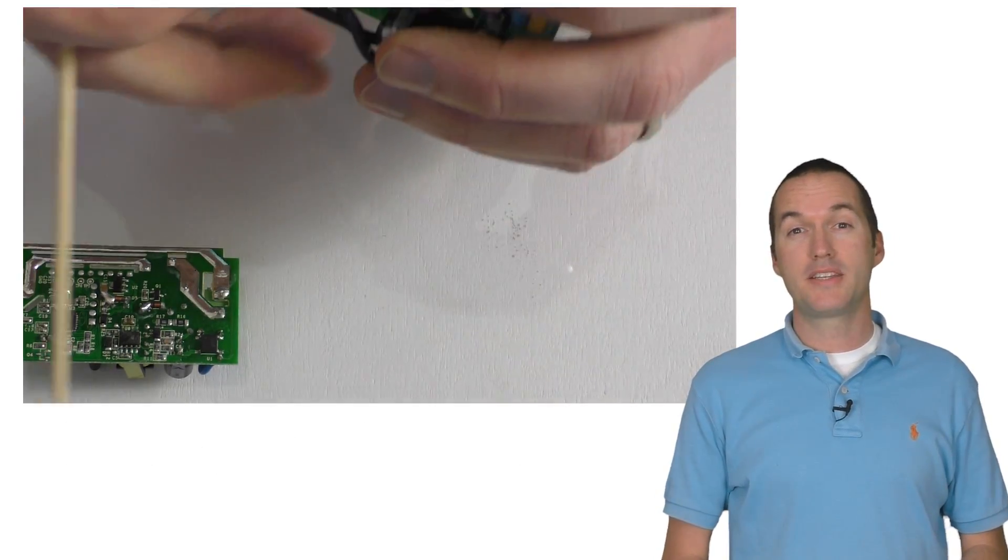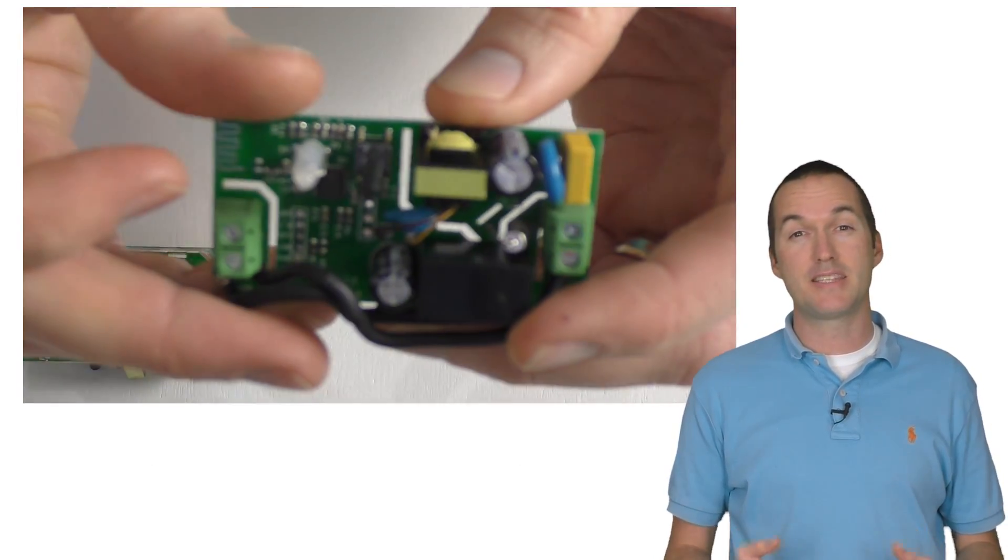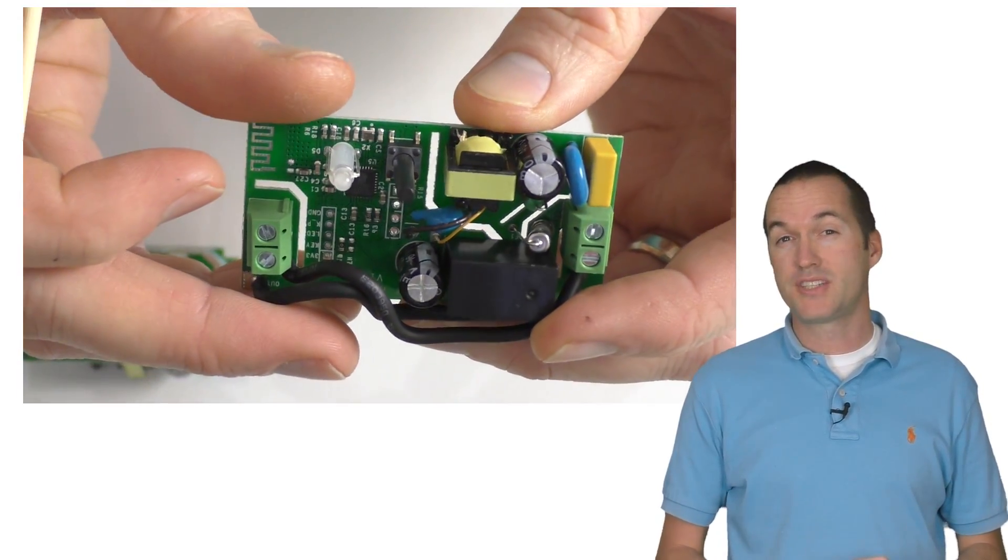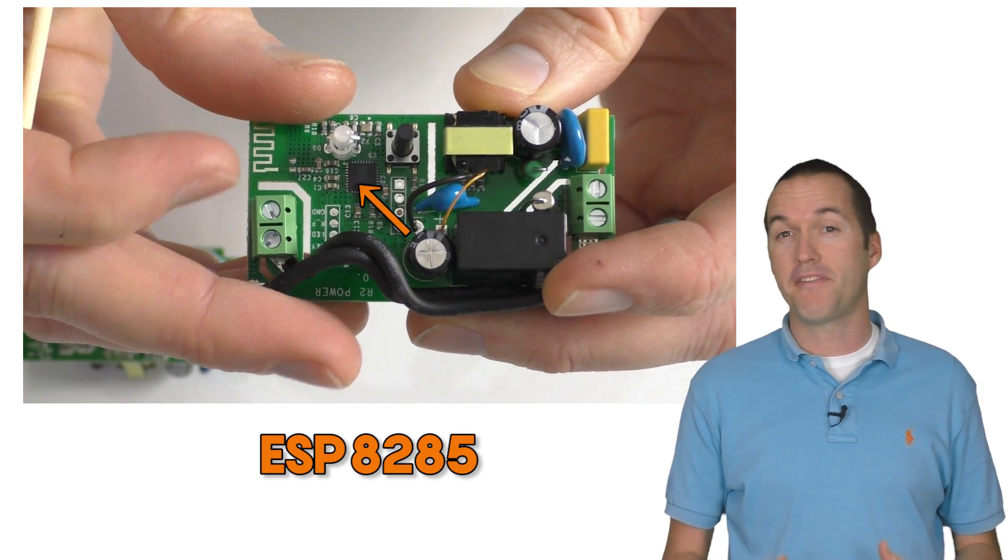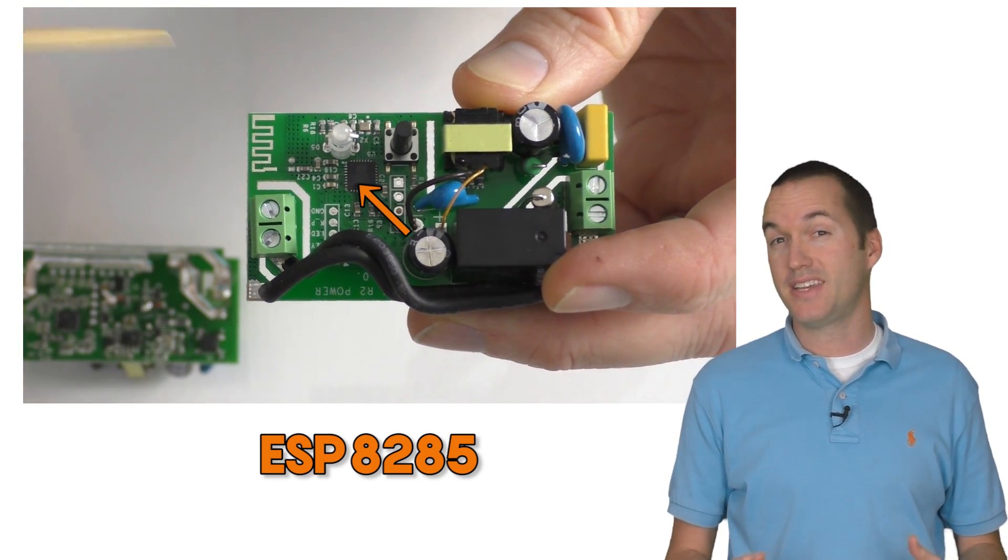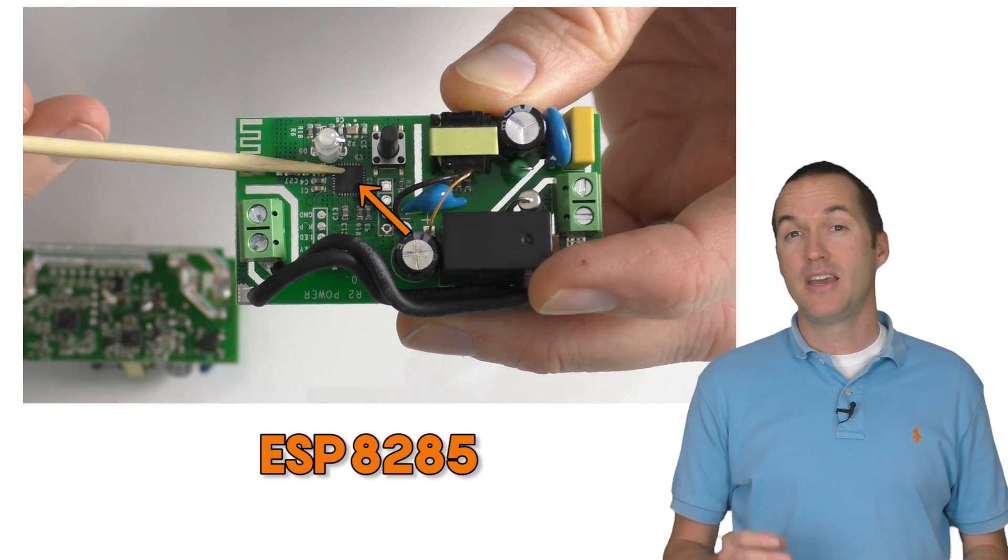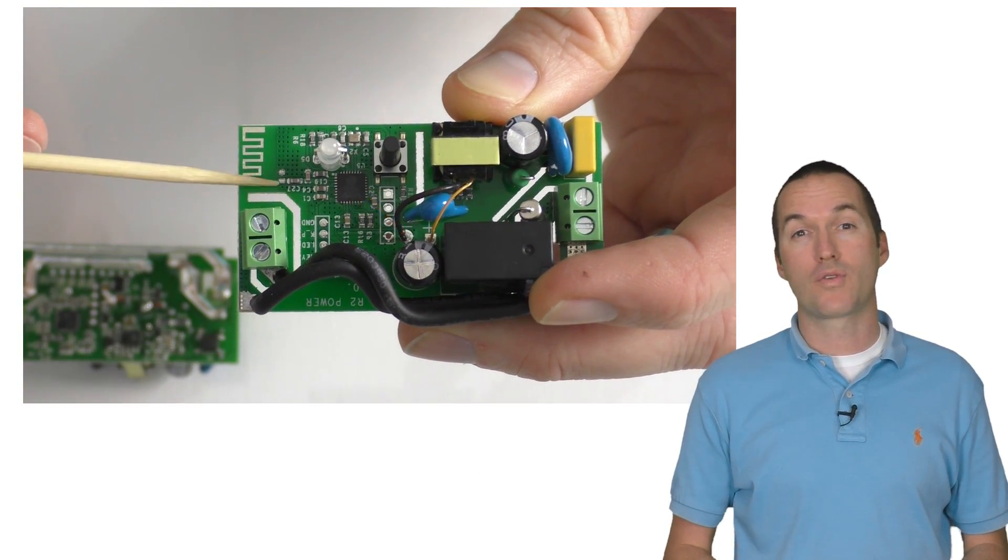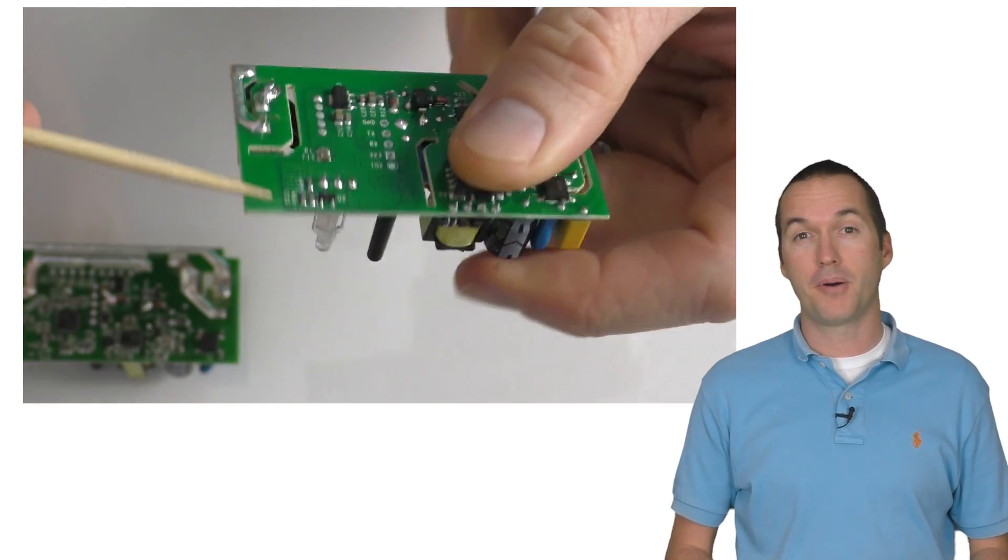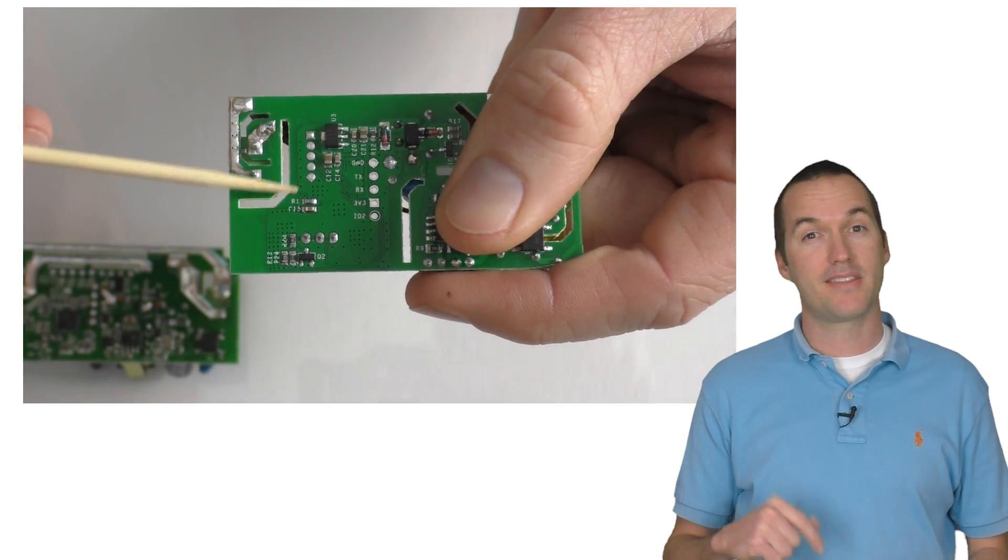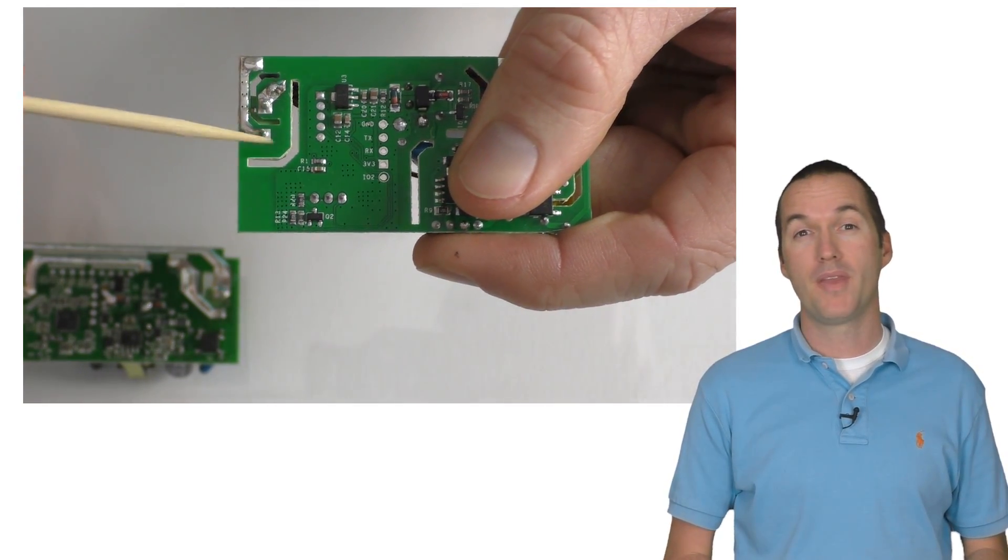Another major upside to the new redesign is the fact that the ESP chip, which is actually an ESP8285 instead of an ESP8266, is on a huge ground plane with a bunch of small holes called vias punched in it to connect the top ground plane to the bottom one.